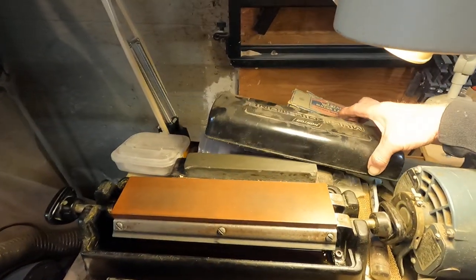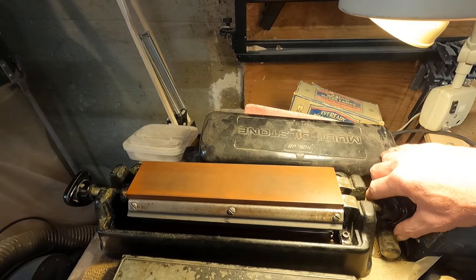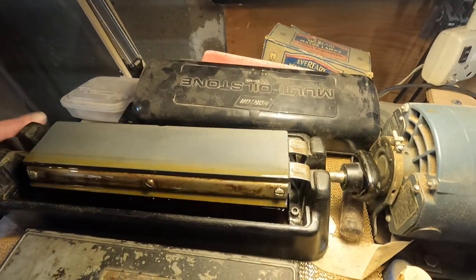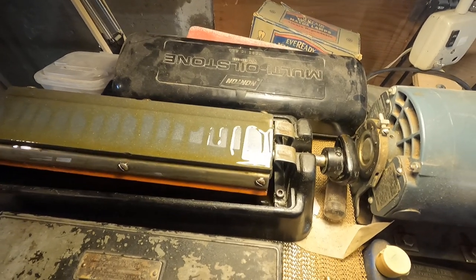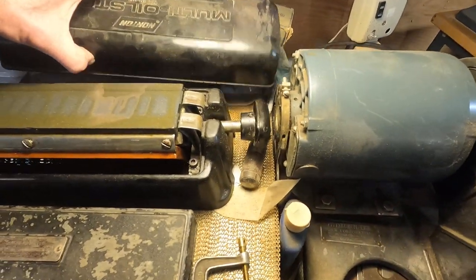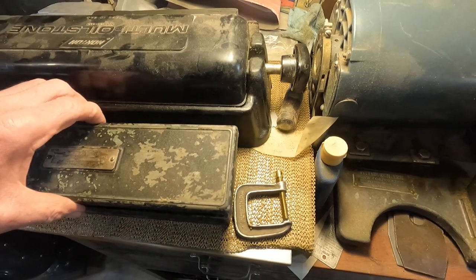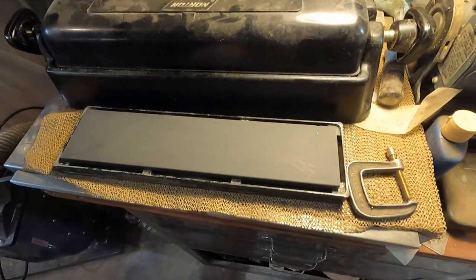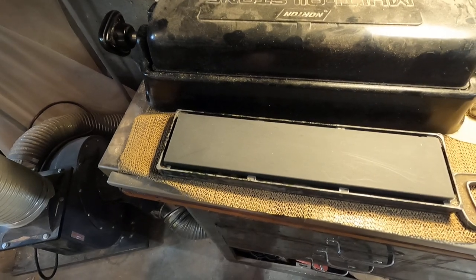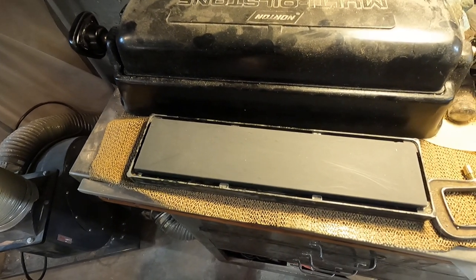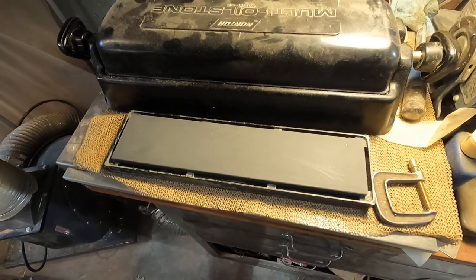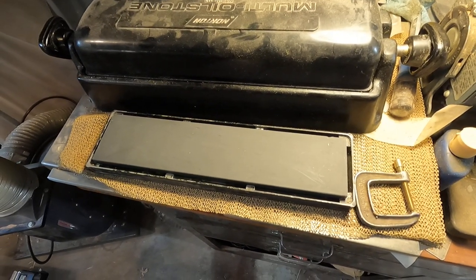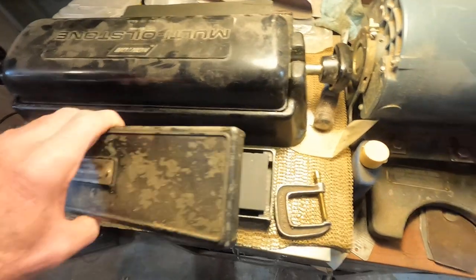Here's the Norton multi-stones. These are must-haves. Got three stones on there. Then I got a gray hard quartz stone there. It's a little bit finer than the translucent white ones. You just get stuff really, really sharp.